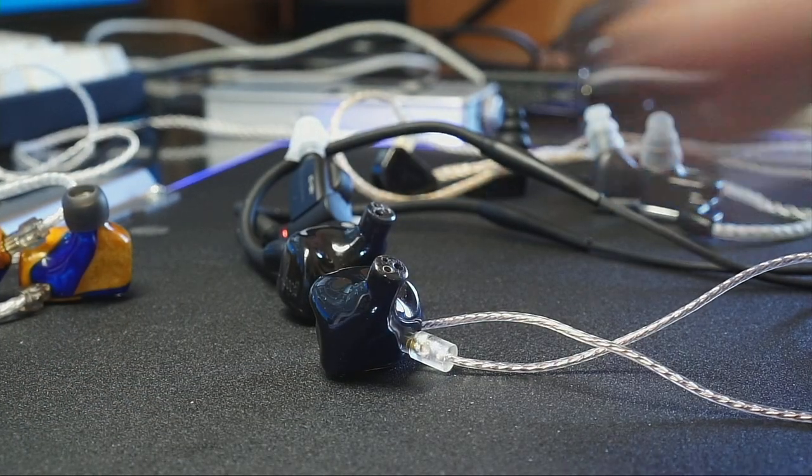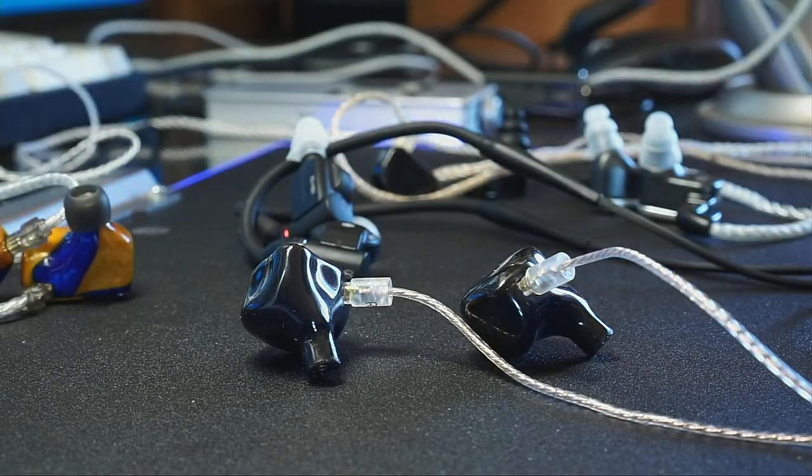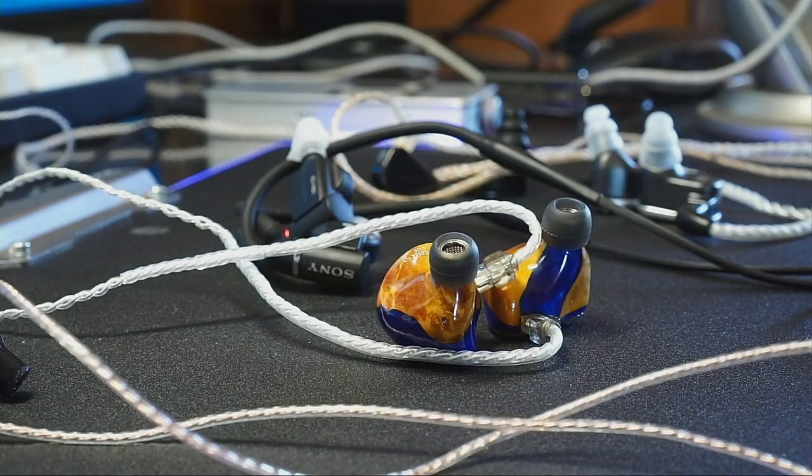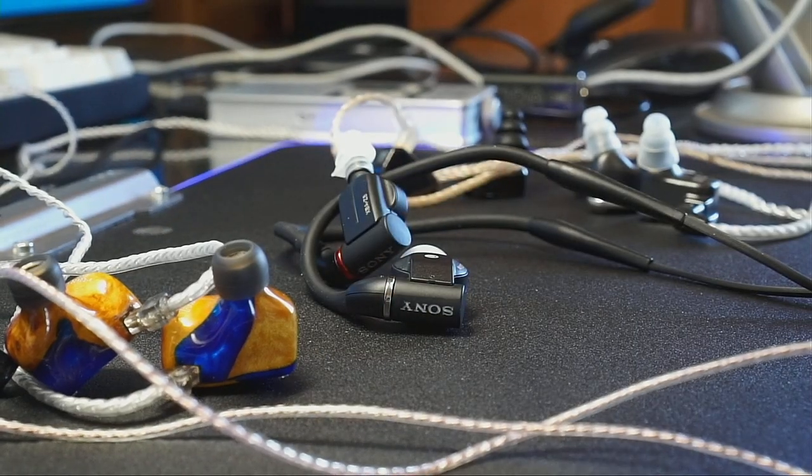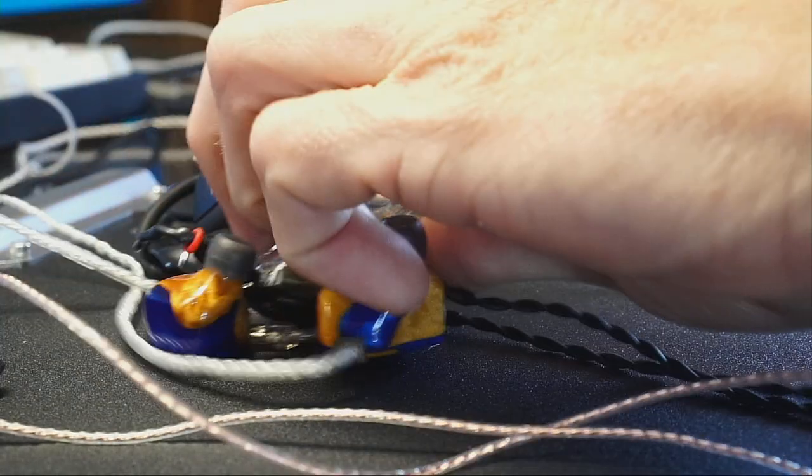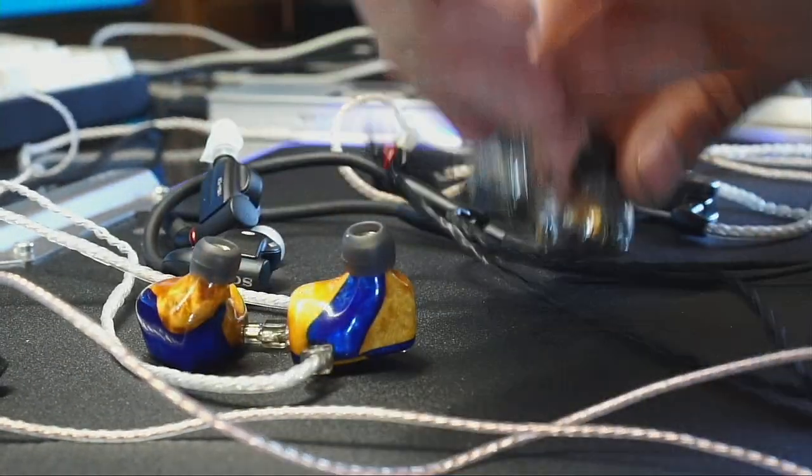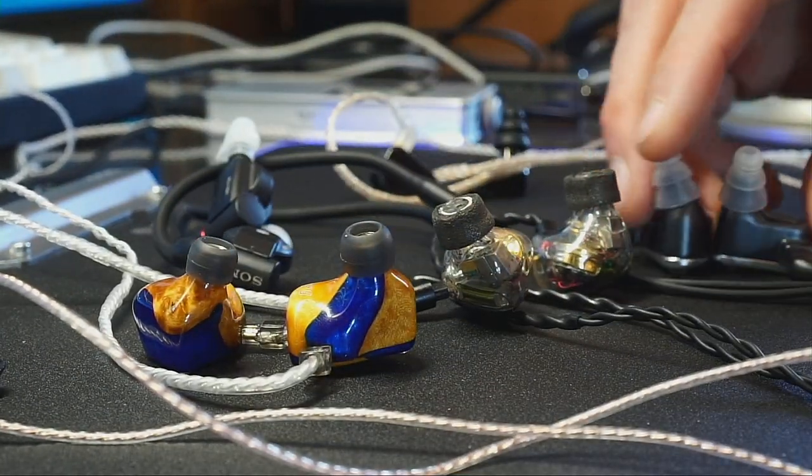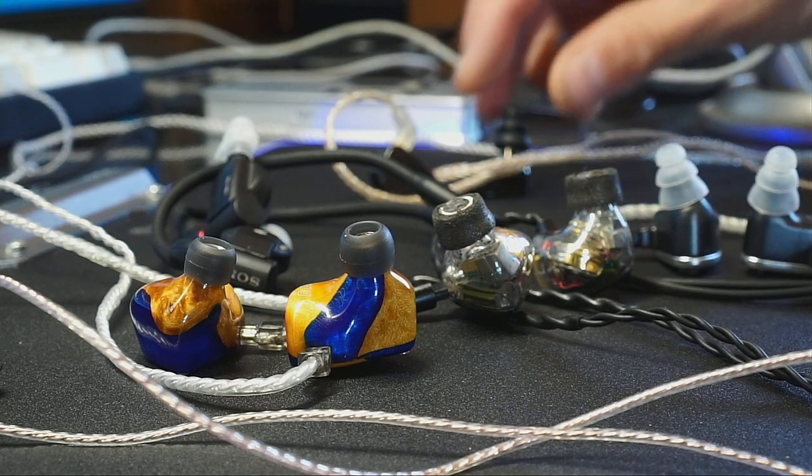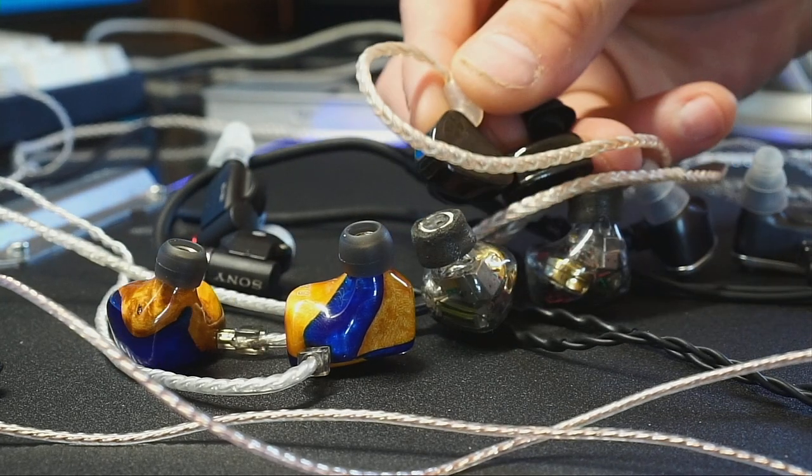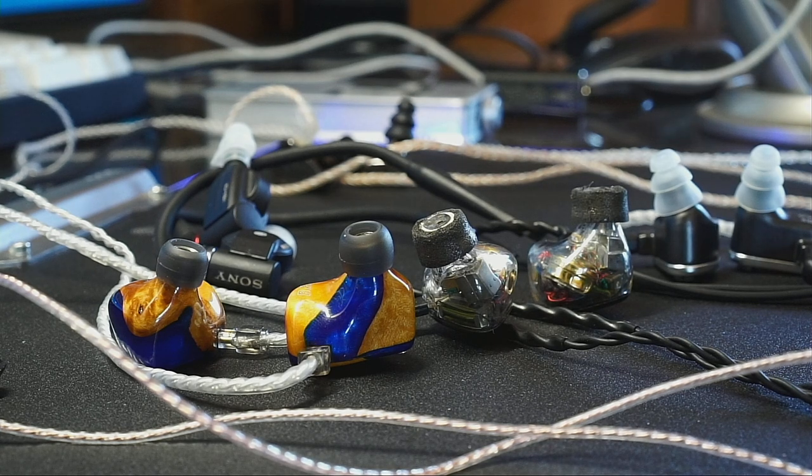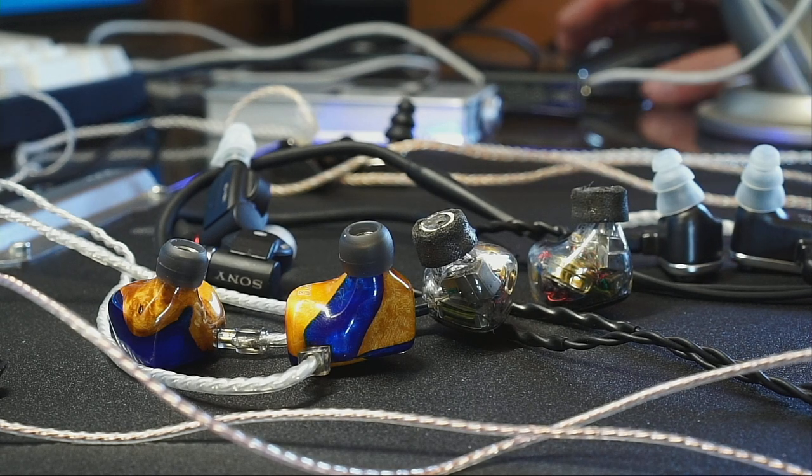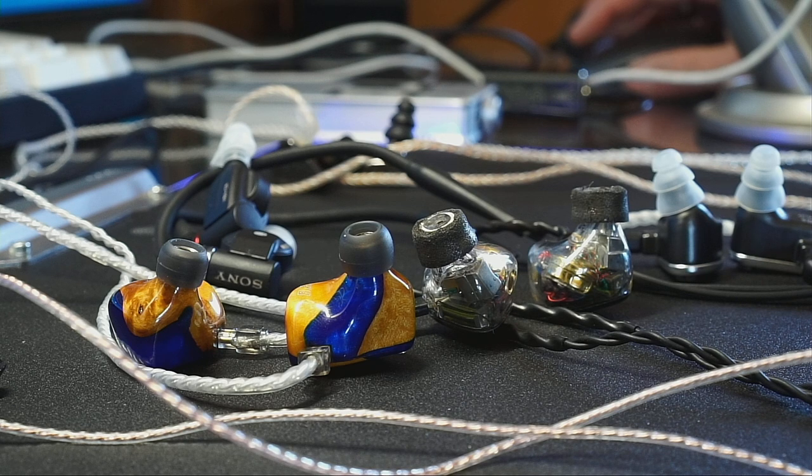So right here we've got the Softears RSV, we've got the 3D Terminators Unique Melody, we've got the Sony XBA-Z5, and of course the venerable EJ07. We got the U12T 64 Audio and the back in the back here the Oxygen Tantrum Oxygens.